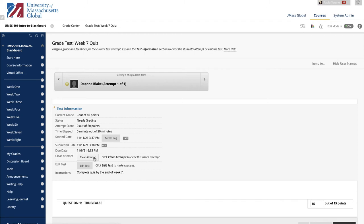Clicking Clear Attempt clears the current test attempt. Use this when you want to give a student another chance to start over on a test. For example, if a student started a test that forced completion or a technical issue prevented them from finishing, you could allow them to retake the test.